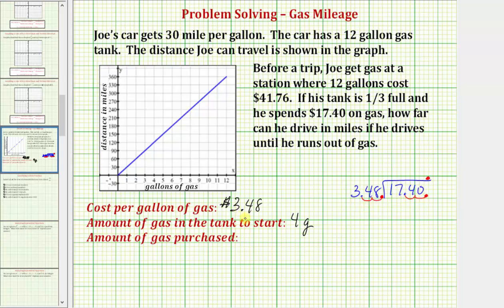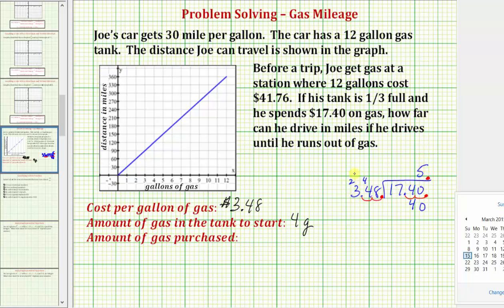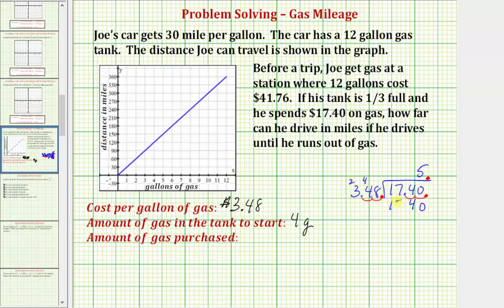Our first question is how many 348s there are in 1,740. If we round the cost per gallon down to $3 and estimate the cost as about $15, Joe could buy roughly 5 gallons. So let's try 5 as our quotient. Five times 8 is 40, giving 0 in the ones and 4 in the tens. Five times 4 is 20, plus 4 is 24, so 4 in the tens and 2 in the hundreds. Five times 3 is 15, plus 2 is 17. The difference is 0, confirming the quotient of 5 is correct. The amount of gas purchased is an additional 5 gallons.